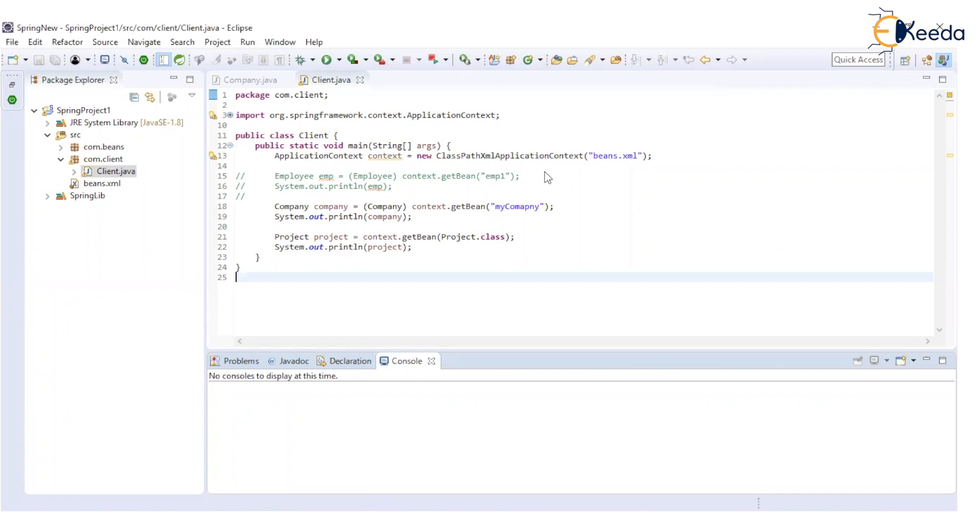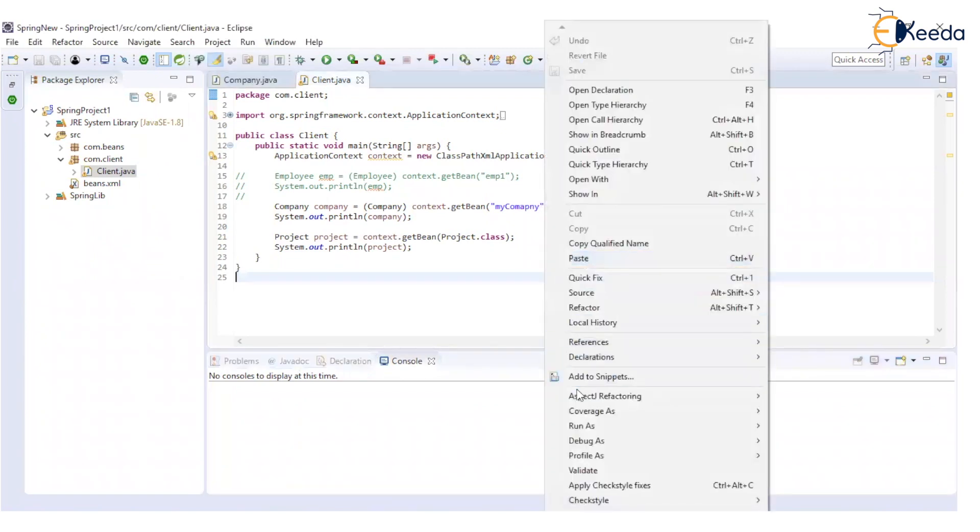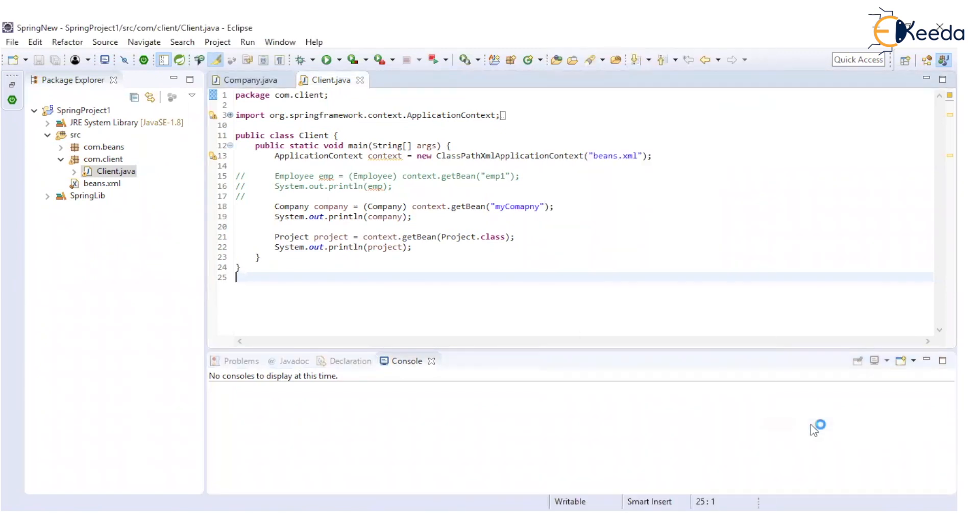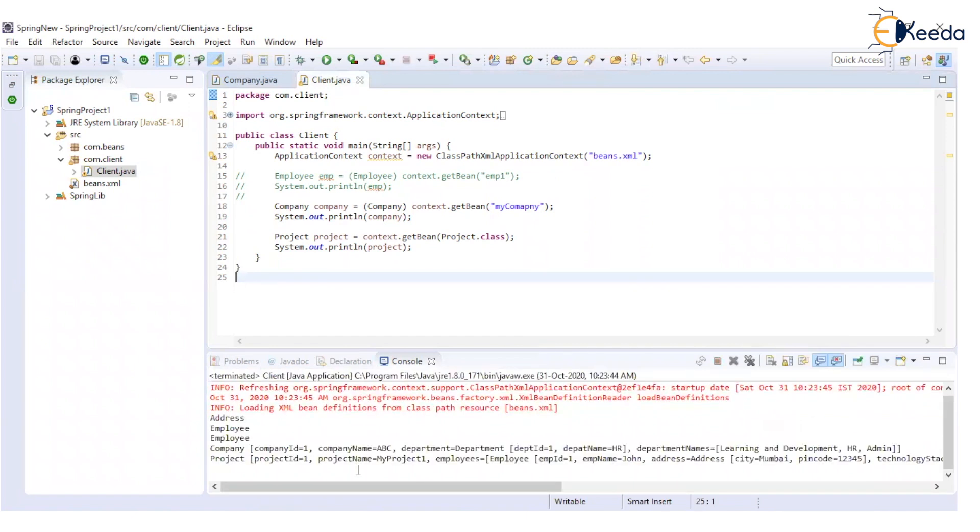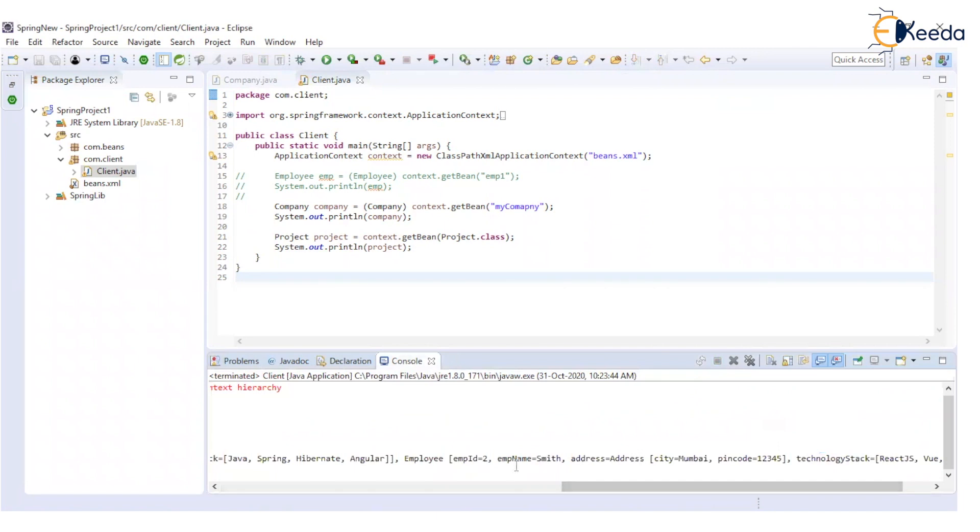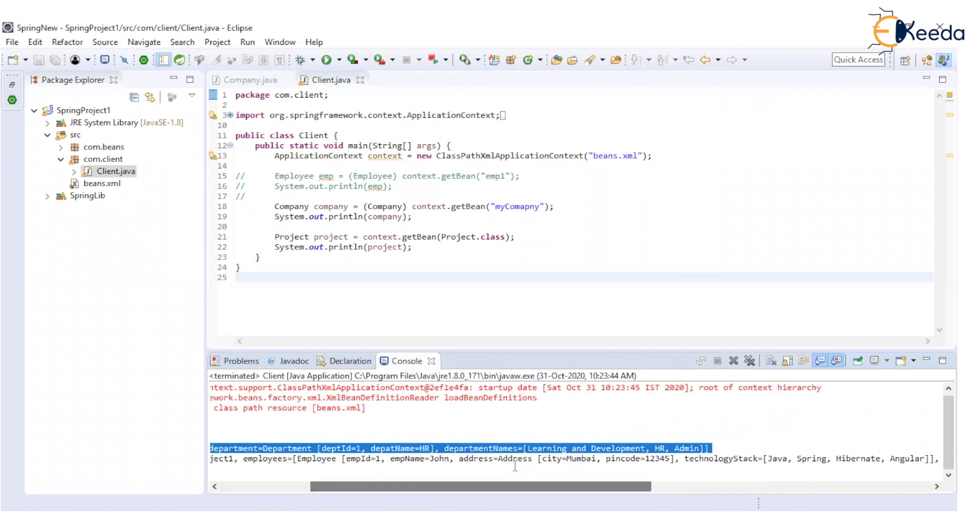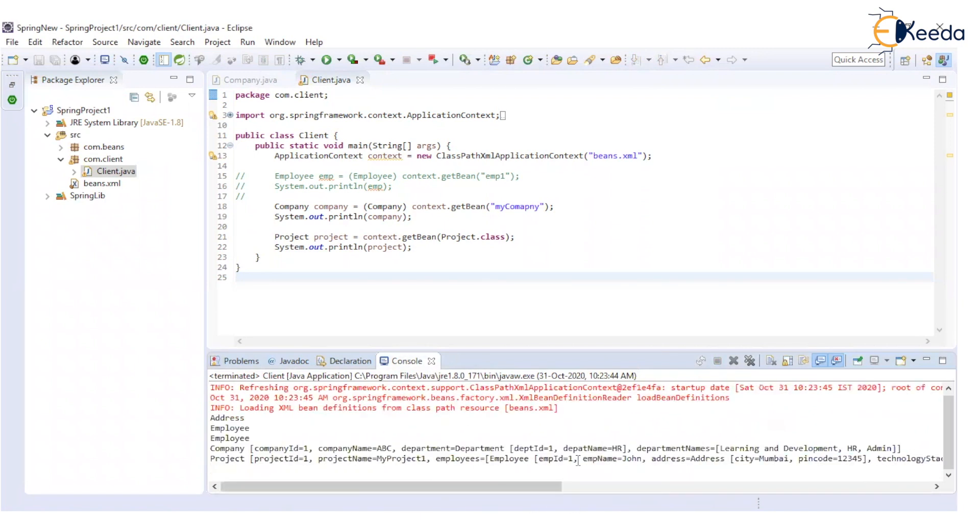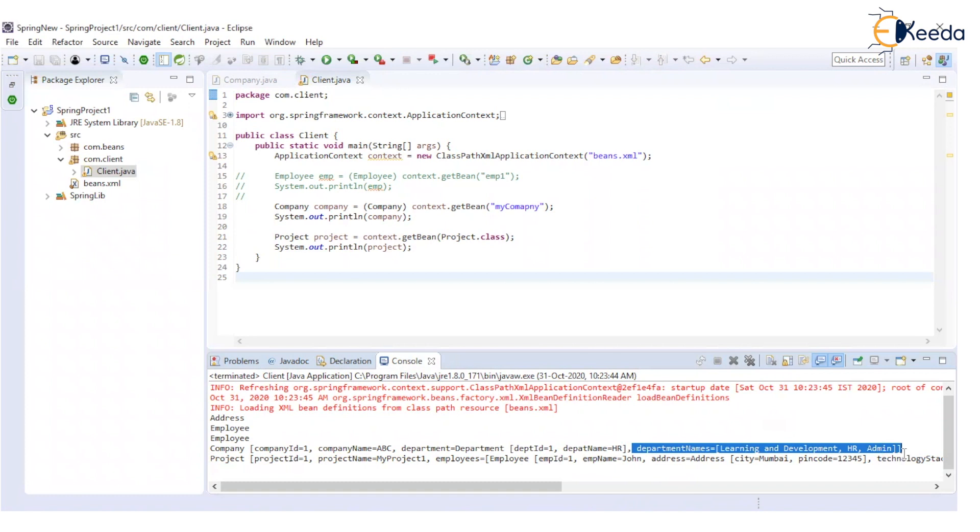So let's now execute the code and fetch this company object. And we will be able to see that in this company object, we have this department list or names of the departments added as a set. So this is how a set can be mapped with the predefined objects for a particular class.